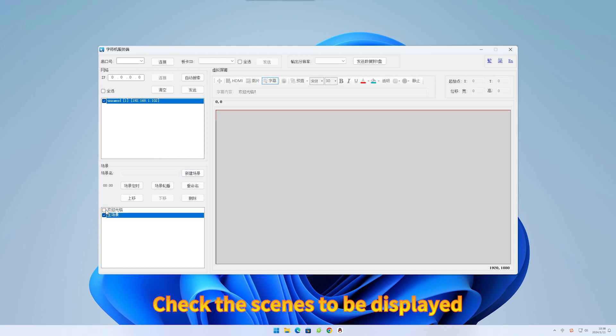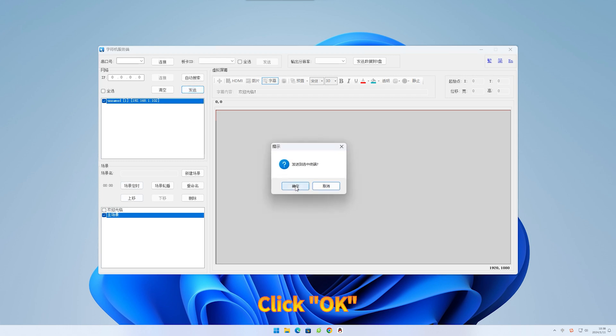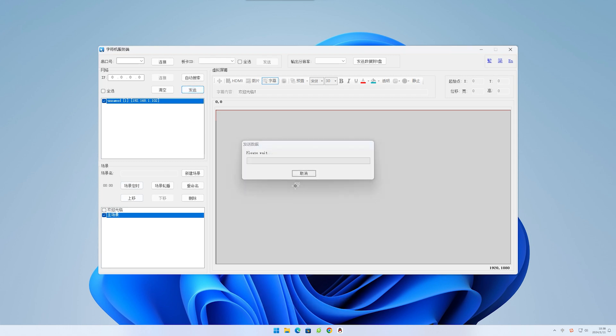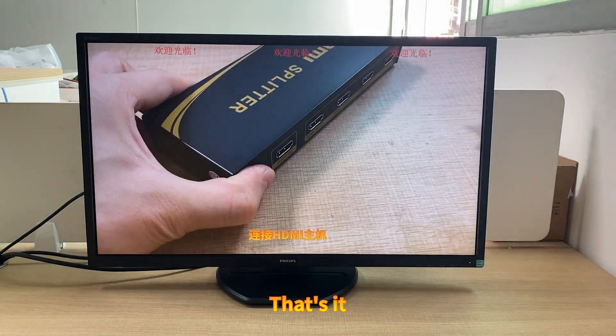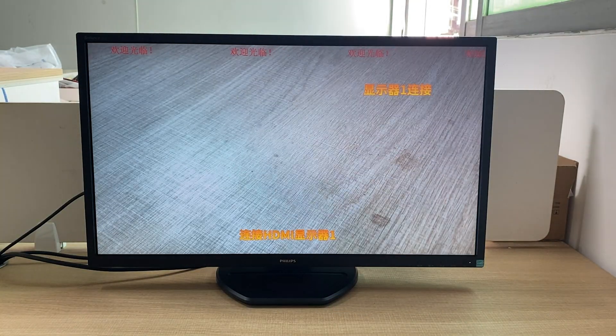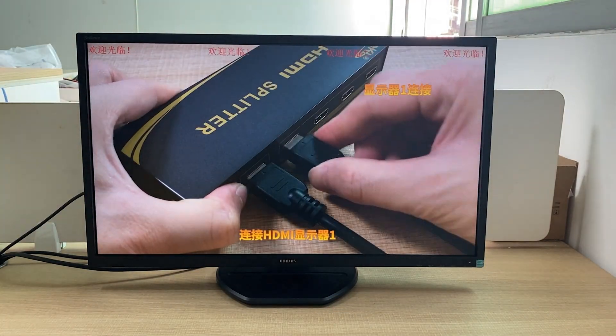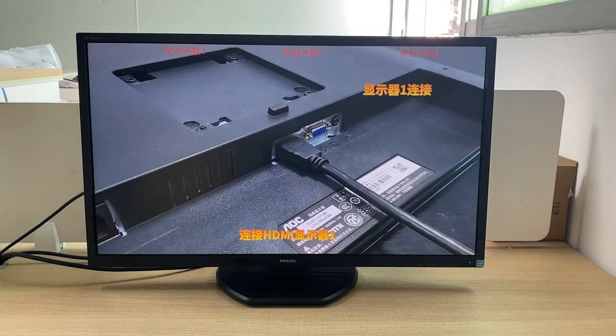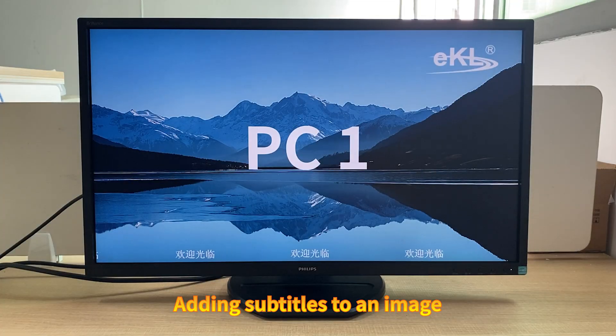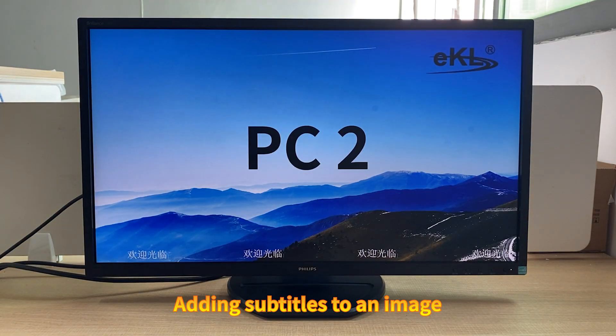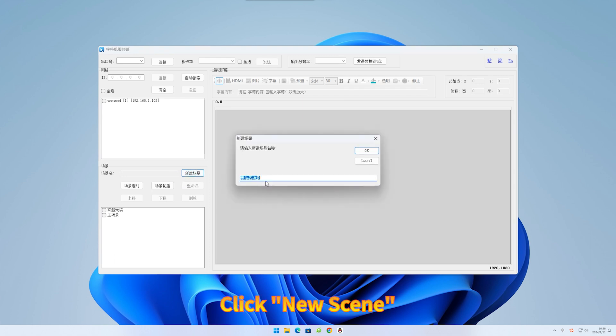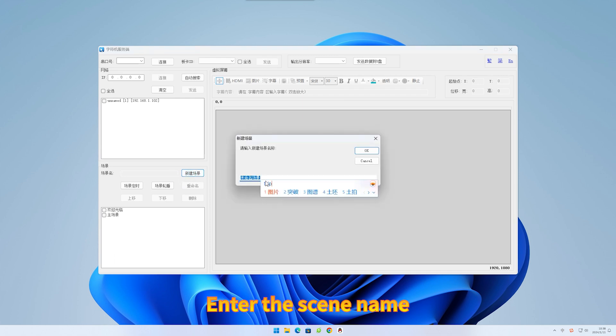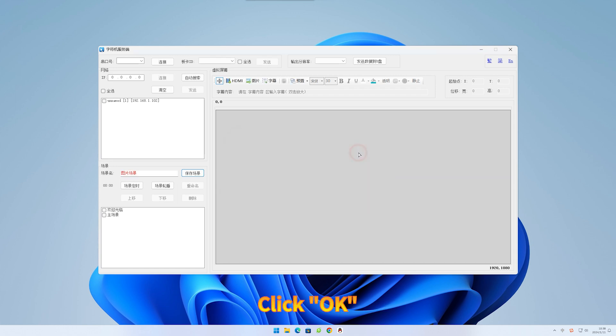Check the scenes to be displayed. Select and click the scene name. Click OK.